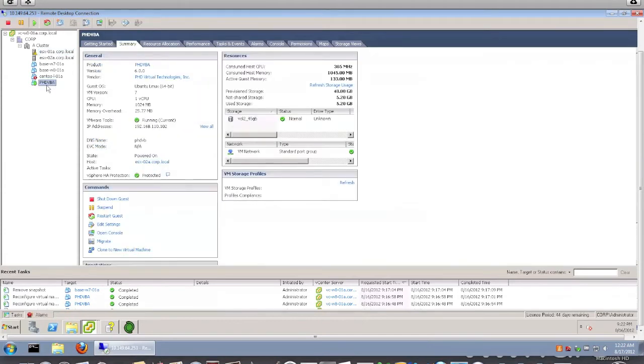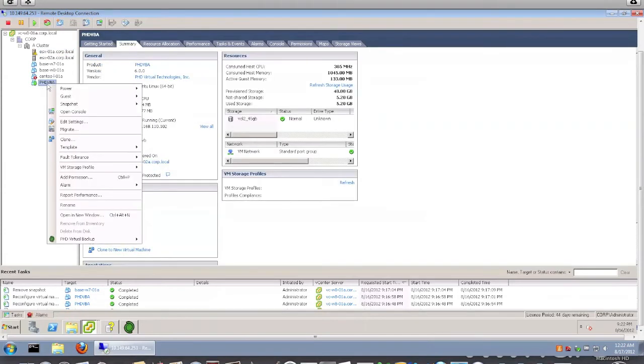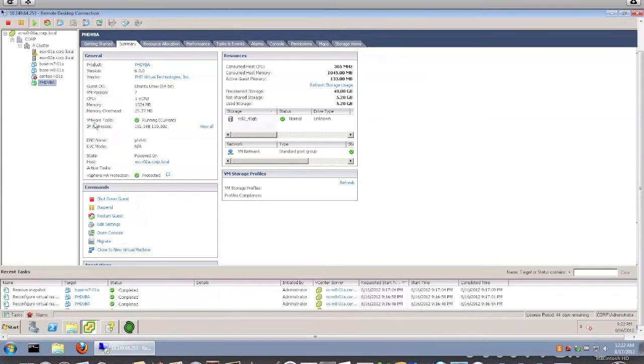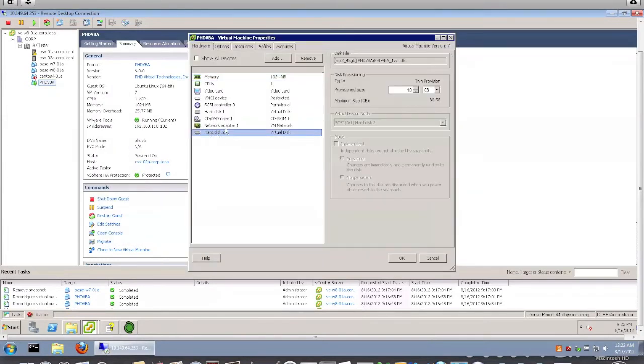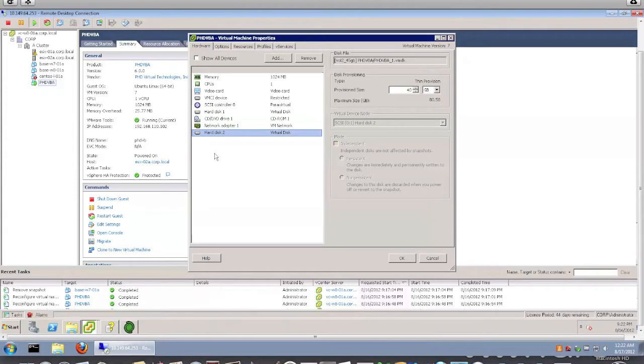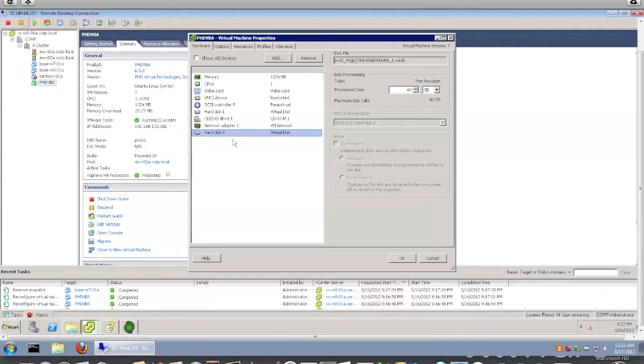And here I have the BHD Virtual Backup Appliance. Looking at the settings of the appliance, as you can see, I have one extra disk that's been added there. This will be my backup destination. So actually, for BHD Virtual Backup, you have three types of backup destinations you can use. The first one is VMDK file or virtual disk. The other one will be CIFS share. The third one will be NFS share. For this demo, I decided I'll use just a VMDK.